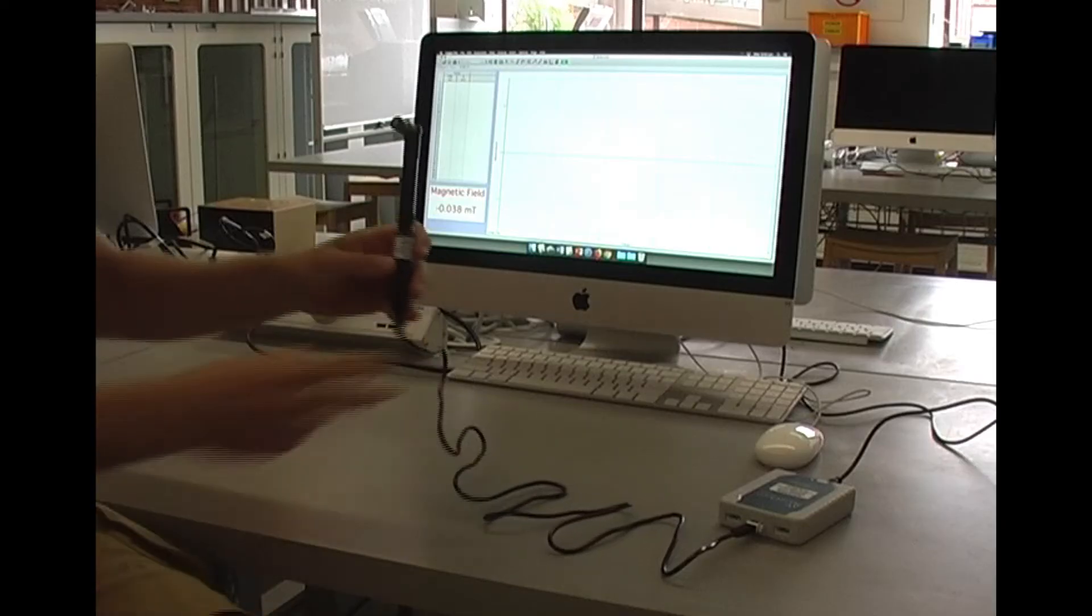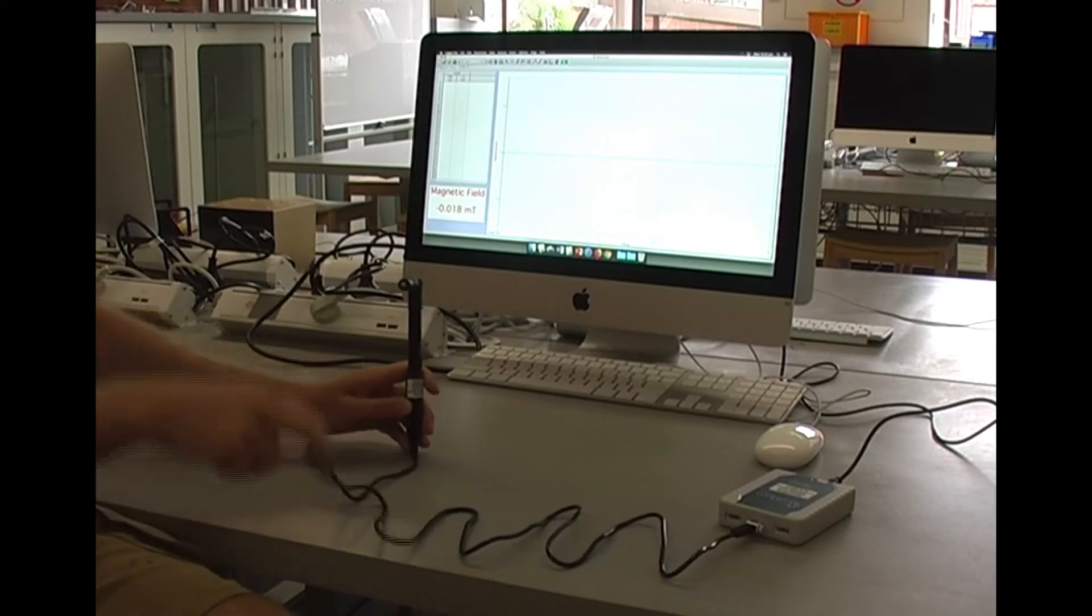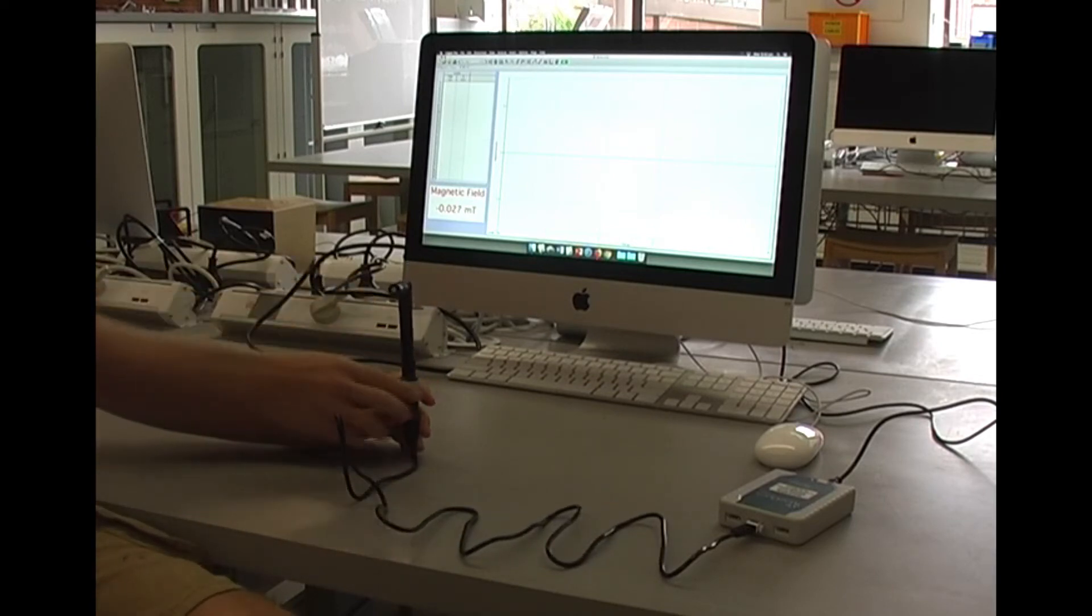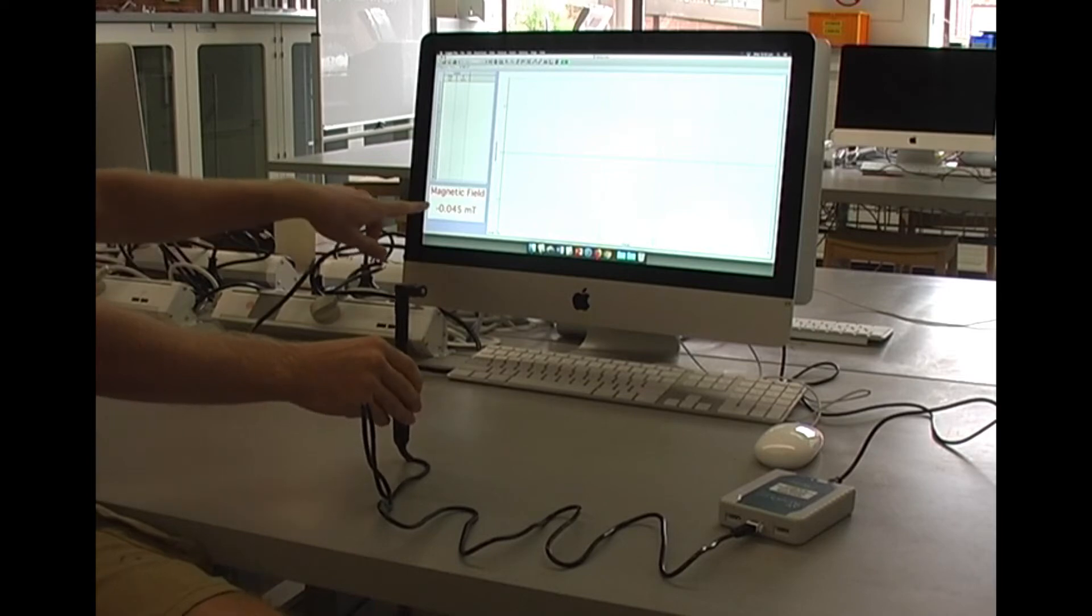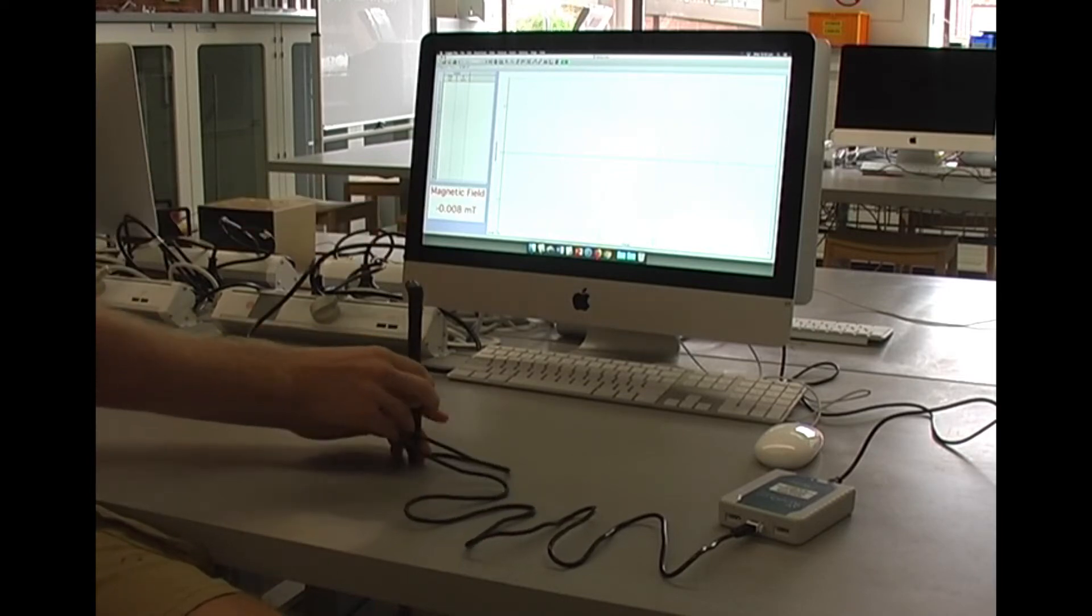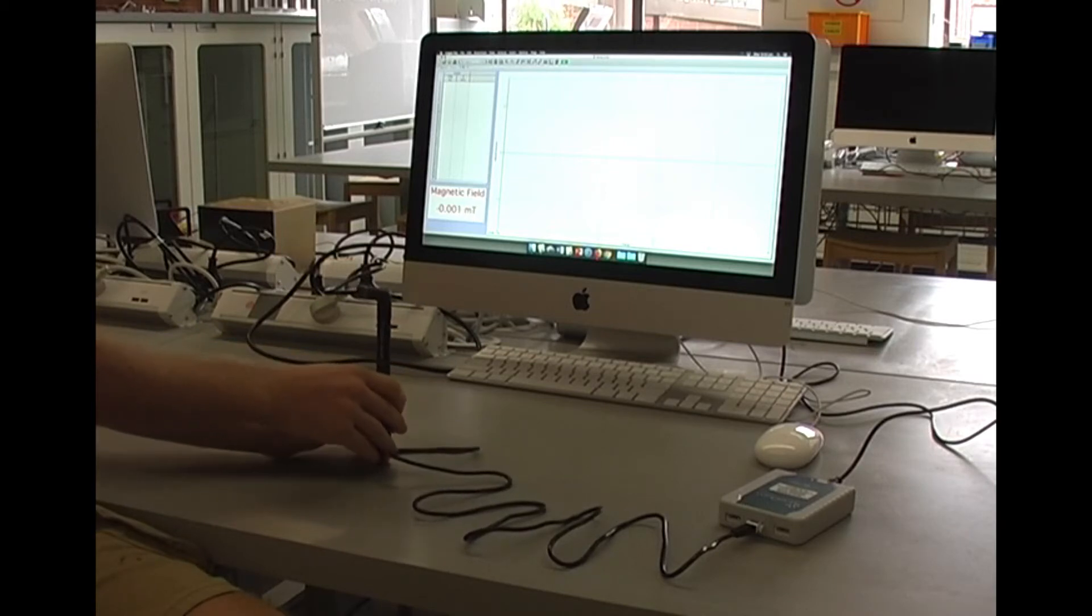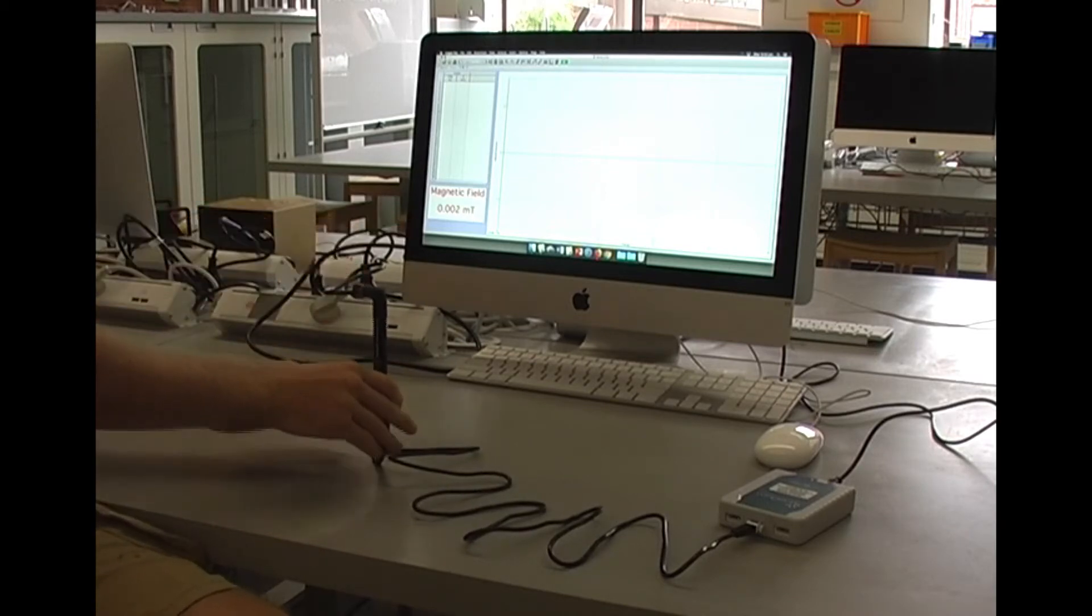When you're ready to measure, all you need to do is rotate the magnetic probe facing this direction until you find the maximum reading that's displayed by the computer. The maximum here means the most positive value rather than the absolute value. We can see the maximum value is around here.